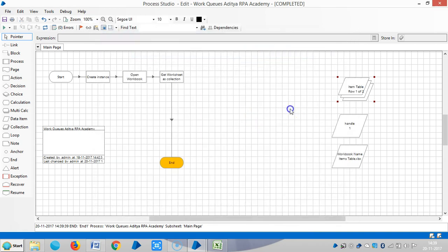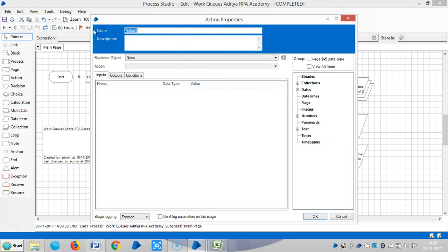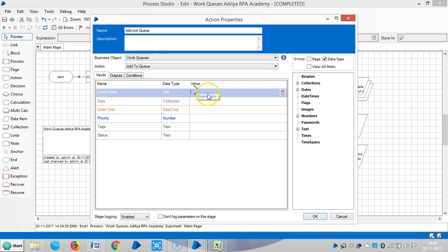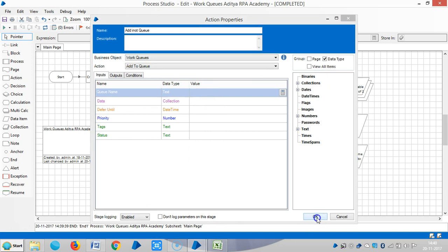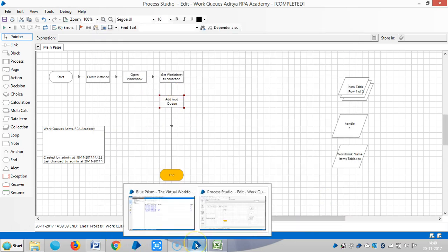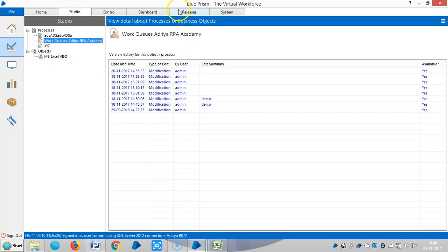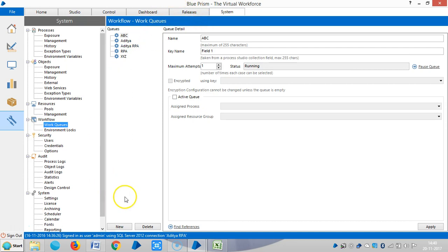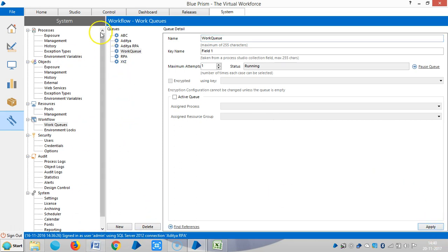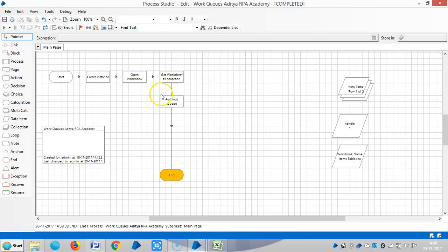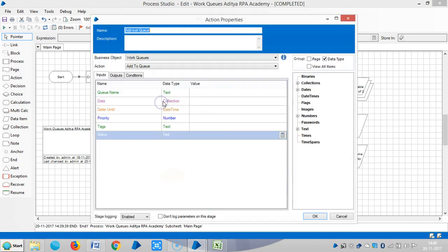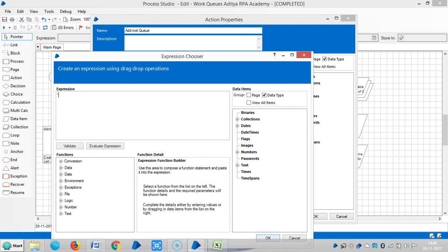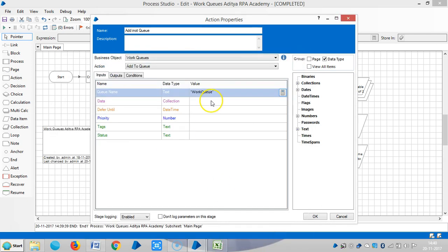Now you can see two records here. Let me add them into queue. For this, choose an action and then add them into queue. Then business object like work queues, add it to queue. Let me assign a work queue name. In control system tab, work queues, click on new. Let me assign a name for this one, a work queue, apply.